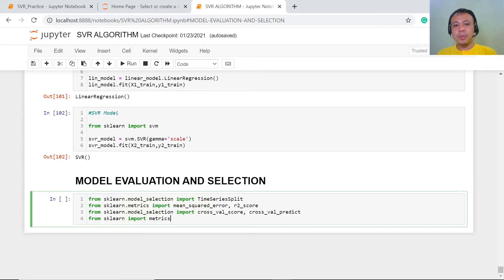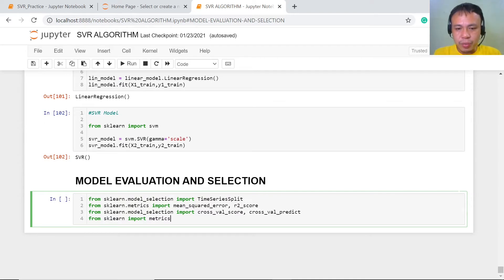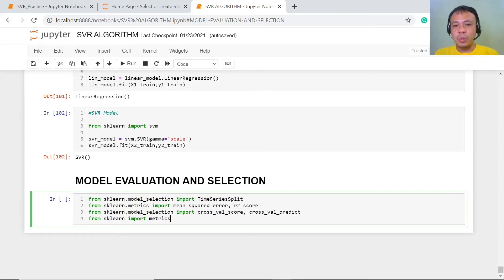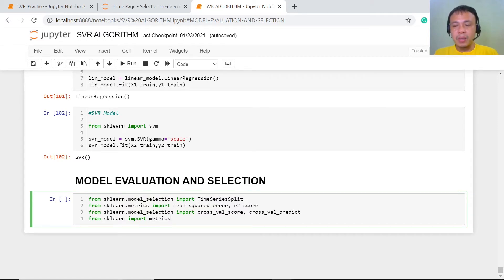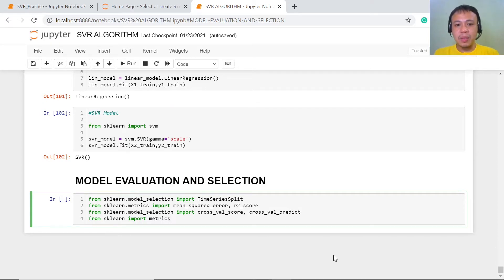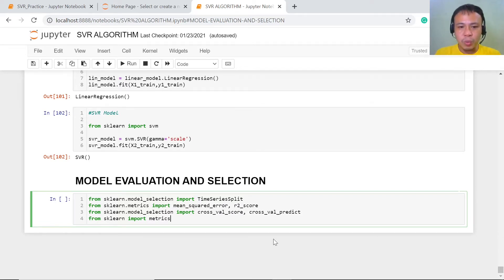So what is the purpose or the nature of time series split? Time series split divides our data into different segments. The first segment becomes the training set to be tested on the second segment. Then the first and second segments become the training set to be tested on the third segment. This pattern continues for each subsequent segment and so on.